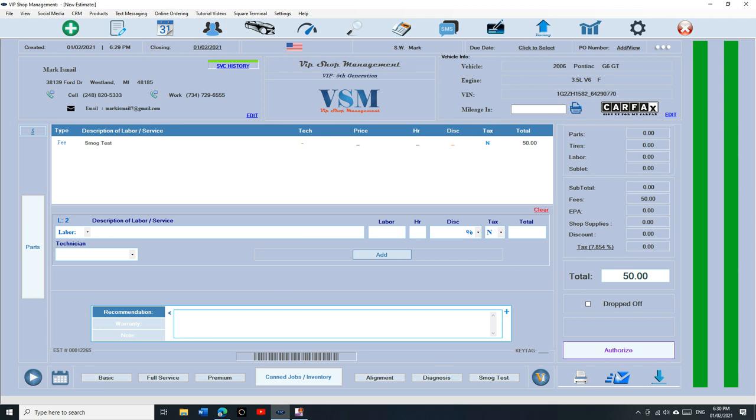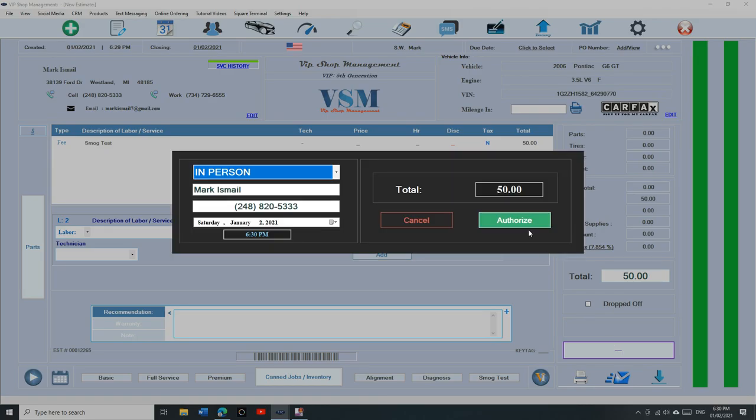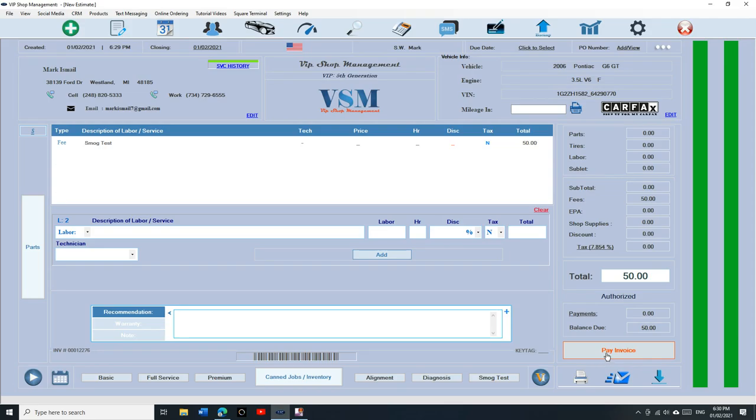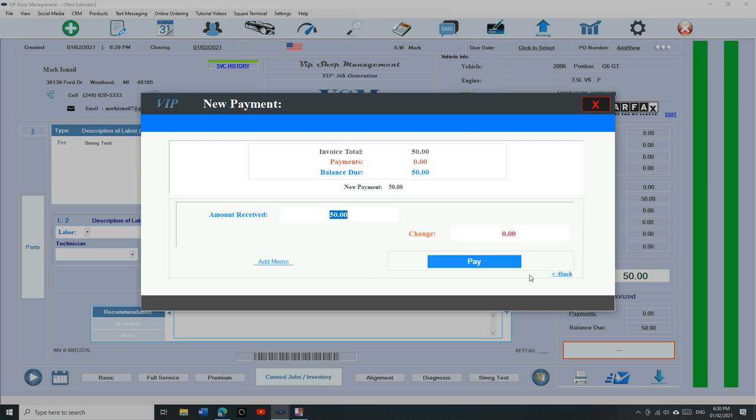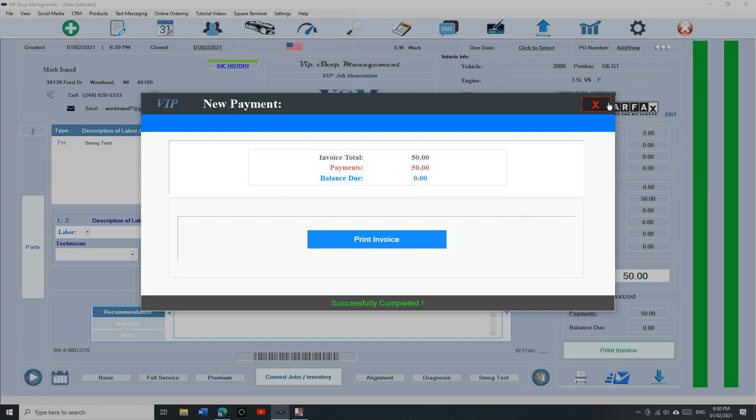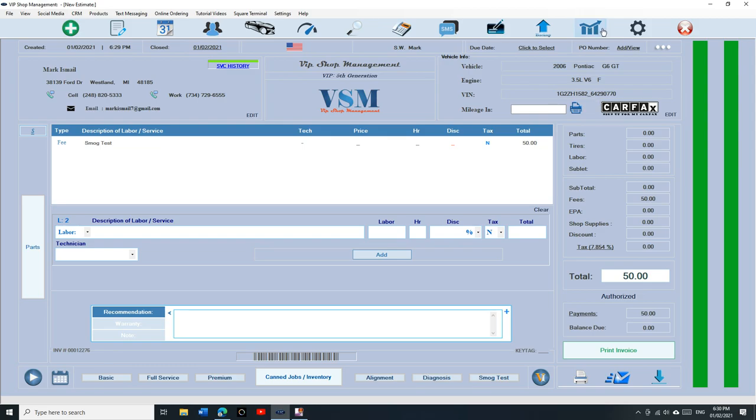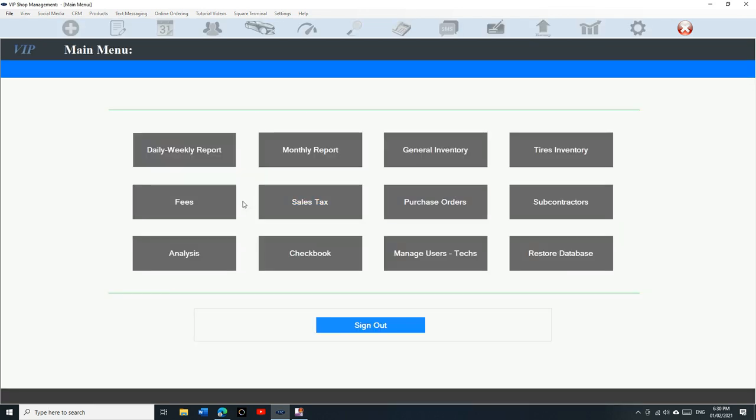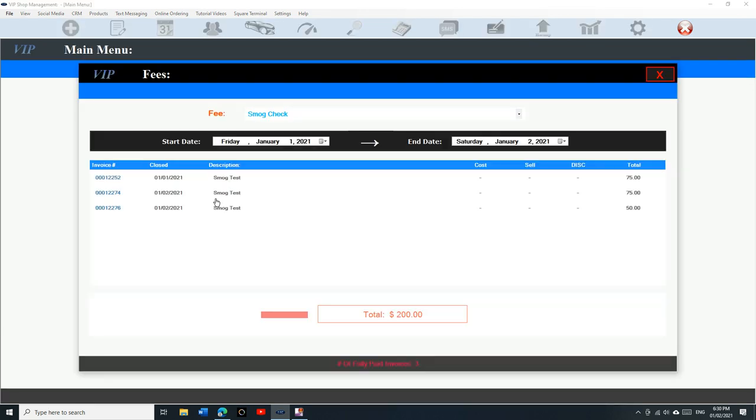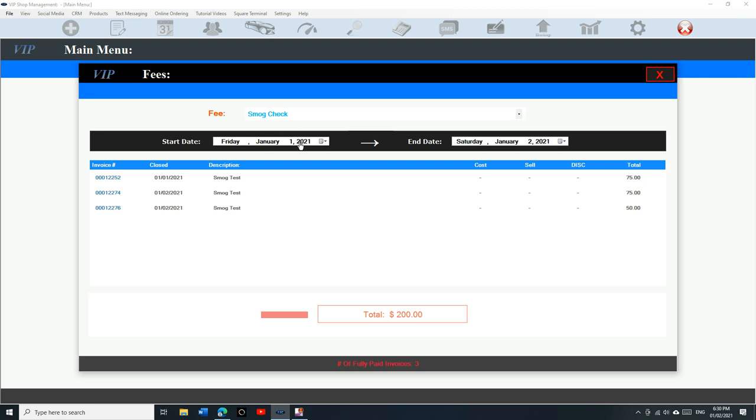Click authorized, authorized, and then pay the invoice. Say cash, pay invoice. And let's just go back to our reports, check it out. We're gonna go to fees, we're gonna go to smoke test.